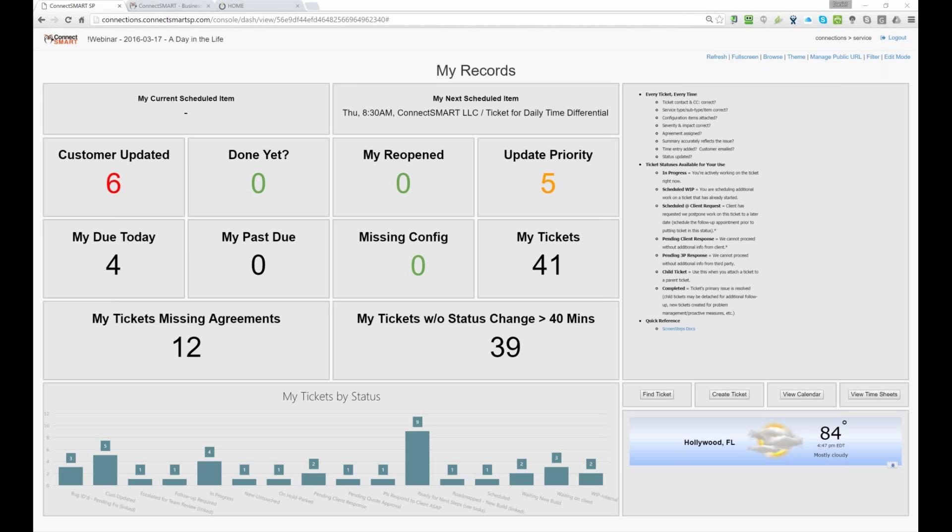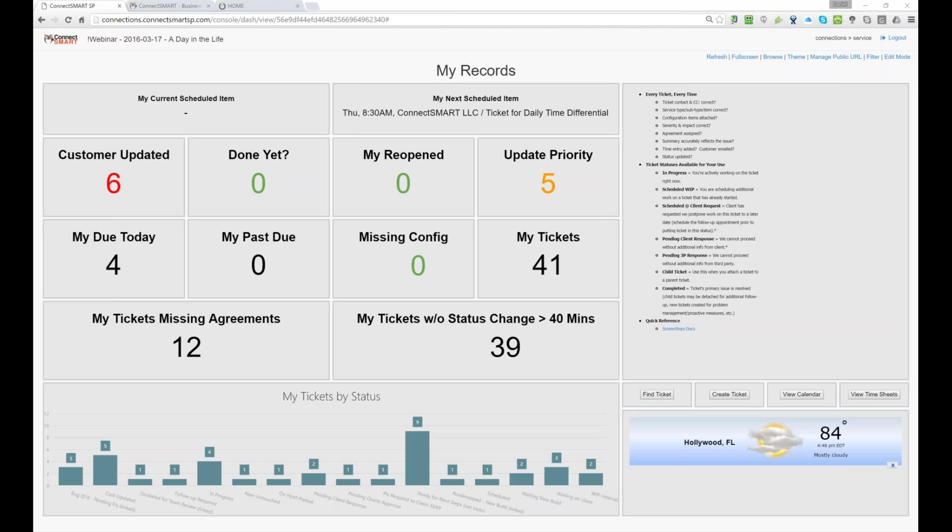The other ones are, my, my due date, my, my due today. So that's items that we're using the, the, where the due date is set on the, on the service request so that way we can track it and know, hey, these are, these are things that are going to be done.